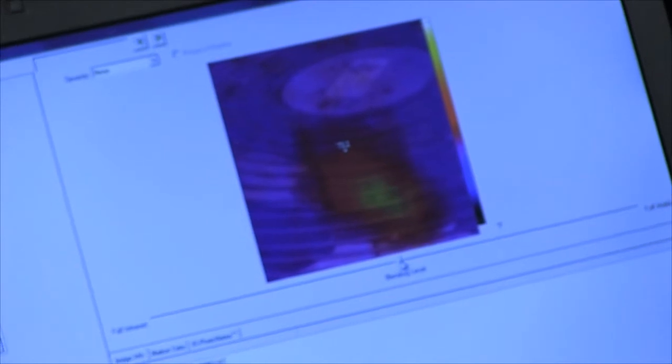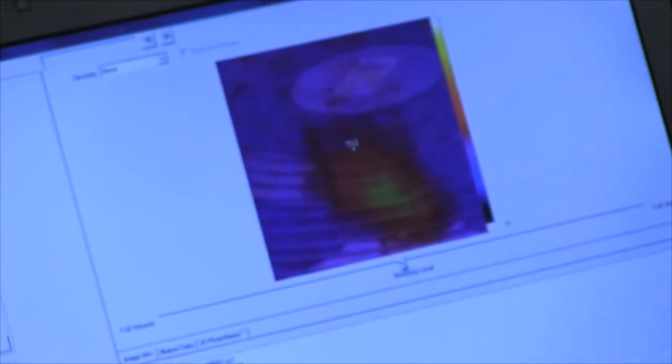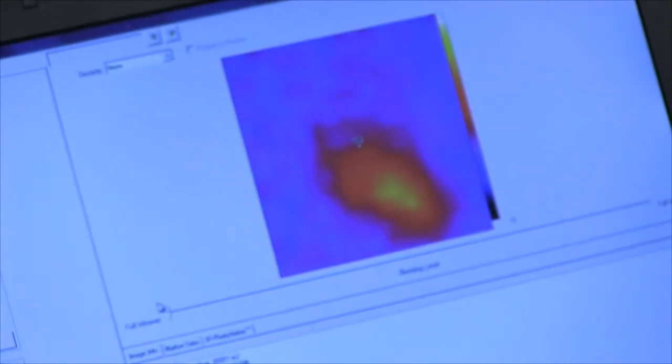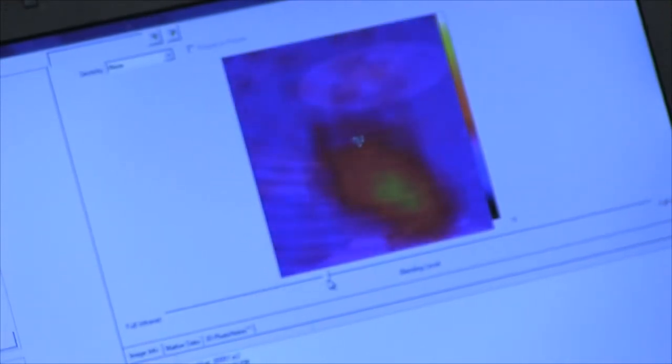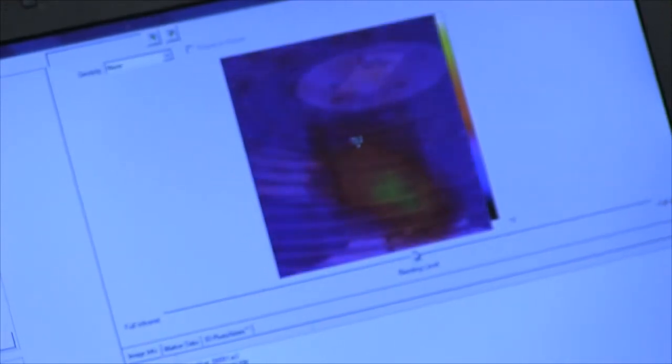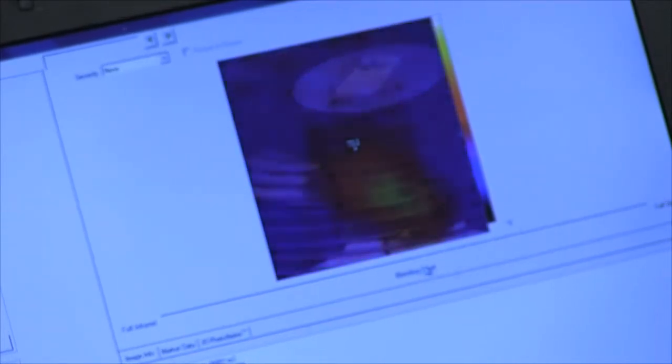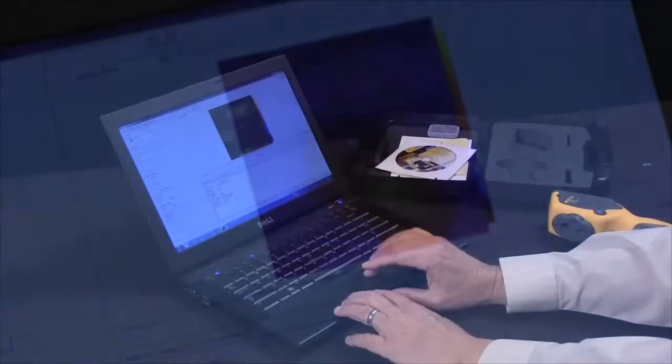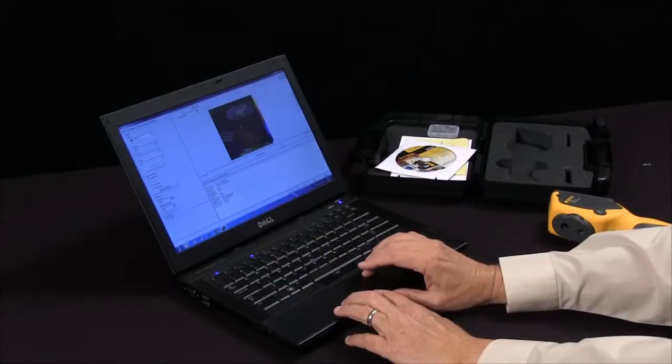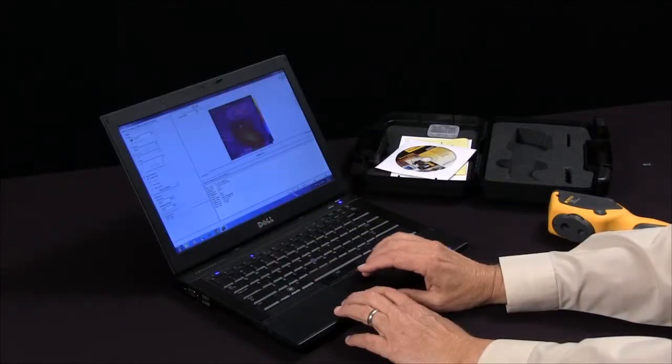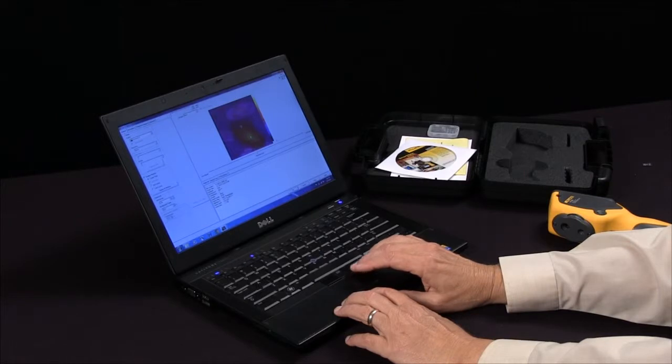We can double click on the image to bring it up into the analysis window. We can use the analysis window to look at the full thermal image and blend in the temperature map to any extent we want. Once we've completed that, we can label temperatures.